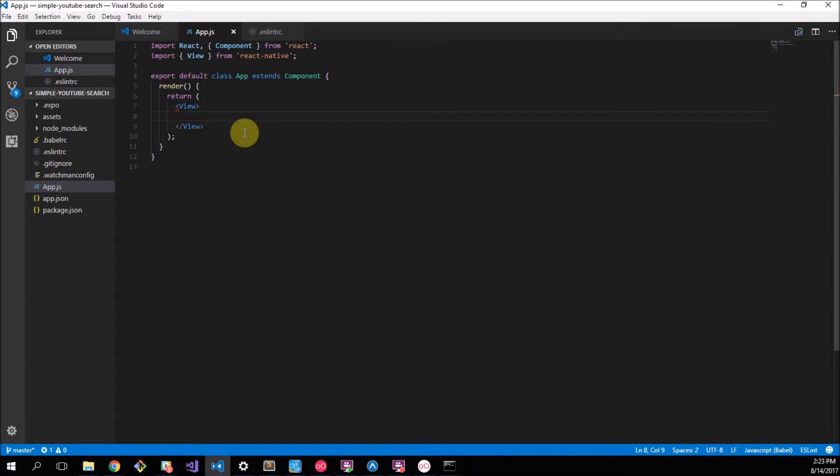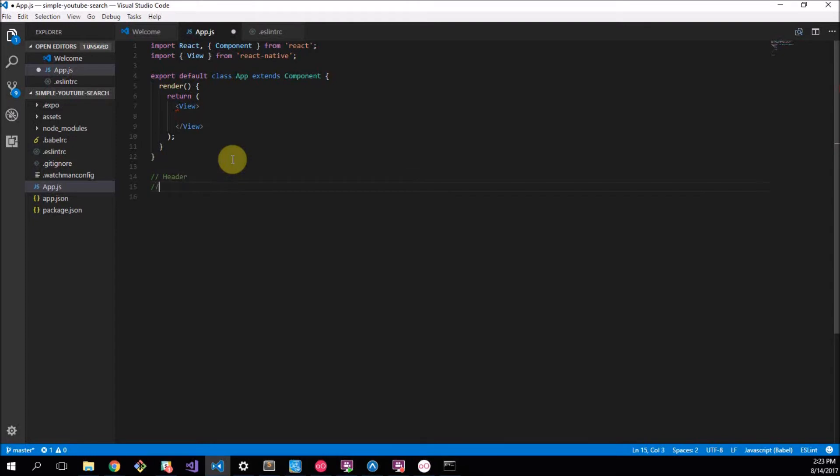Now let's plan out our application. The first thing I want to do is basically comment in what we want to do. What are our three little things? This is how to make JavaScript comments by the way. We want to have a Header, a Search Bar, and the list of videos.